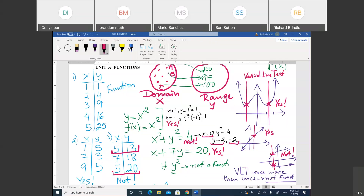A function is a relation between X and Y where for one X there is only one Y. There are three ways to represent it. Table: if X repeats, it's not a function. Equation: if Y squared appears, it's not a function. Graph: use the vertical line test — if it crosses more than once, it's not a function.